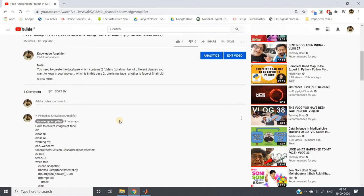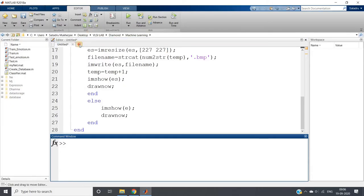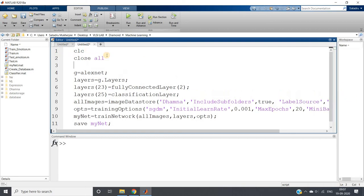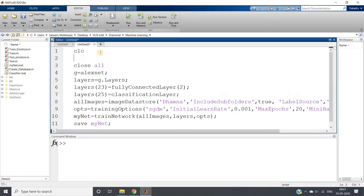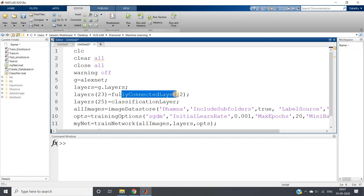Now I have to train the model. I will copy the training code from my previous video and paste it here. I am calling AlexNet, which is a pre-trained network based on 1000 images, but we only need to classify two classes. I extract the layers and set the fully connected layer output to 2. If you have four classes, set it to 4, and so on. I am modifying layer 23 and layer 25 — the classification layer.